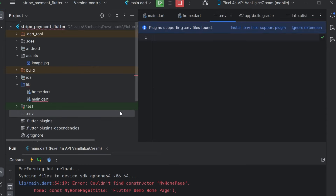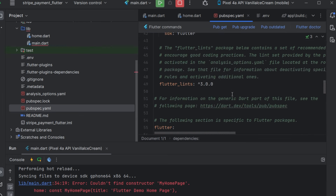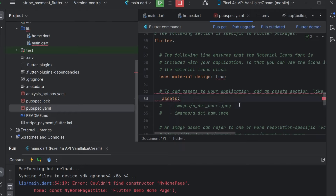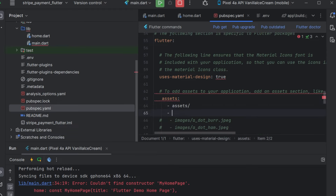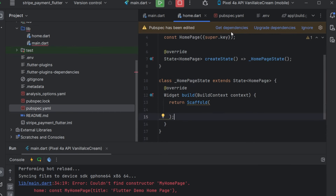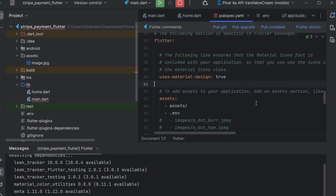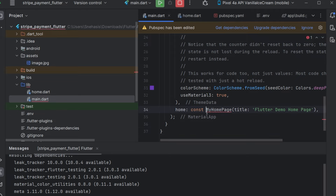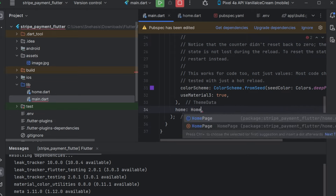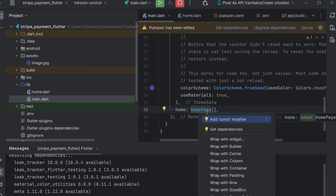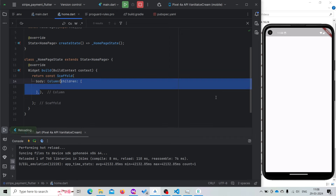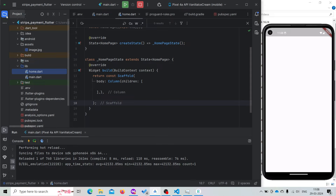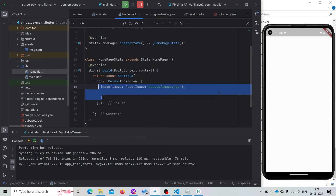Now we need to modify our pubspec.yaml file because we are using assets. Here we'll uncomment the assets section and provide the name of the assets folder. Everything inside the assets folder will be included, along with our .env file. Now let's save it. Our dependencies have been added and we'll be using the HomePage that we are creating now.